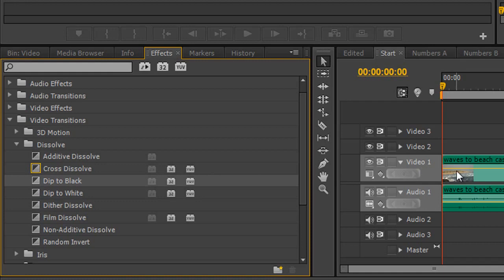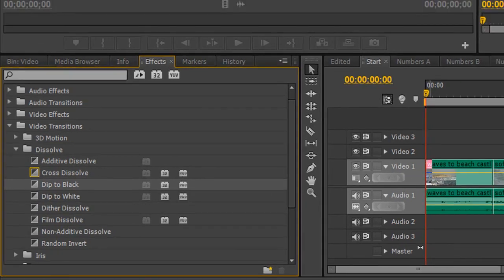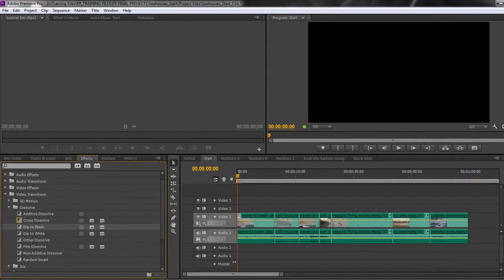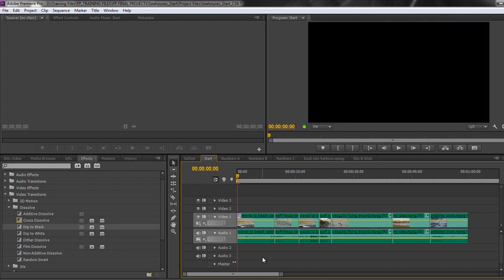However if you grab it and drop it at the beginning of your timeline and let go you'll see that it actually acts as a dip from black. So if I hit my space bar I'm just going to turn off the audio so we don't have to hear that.